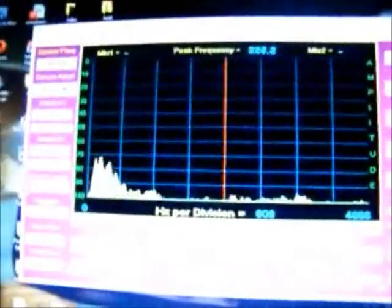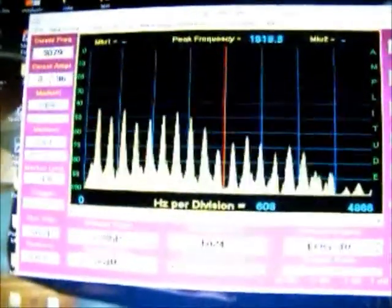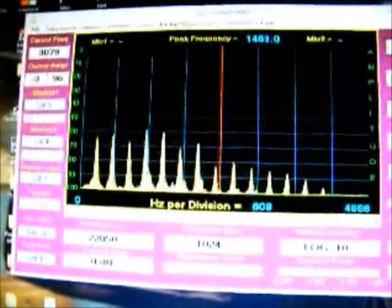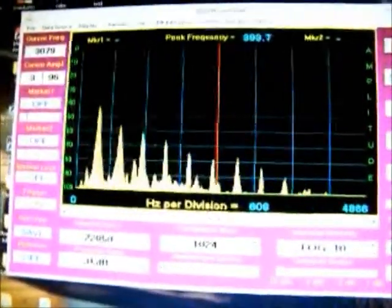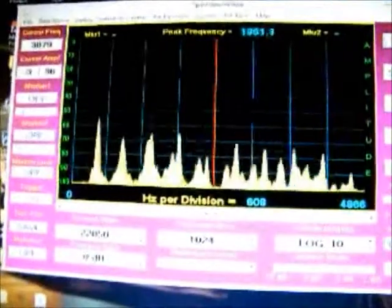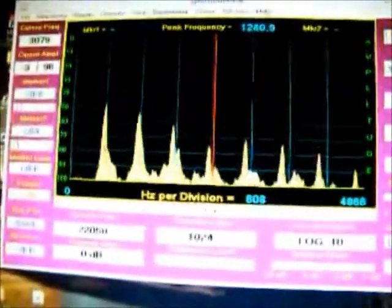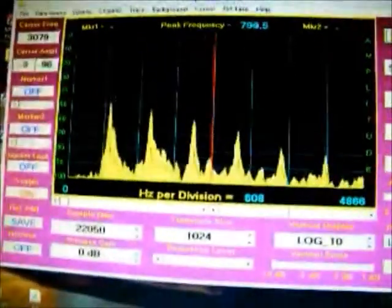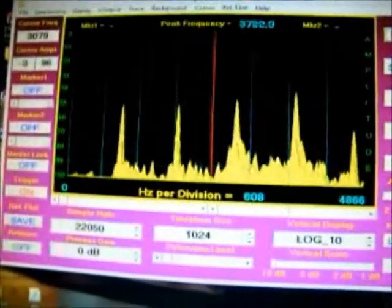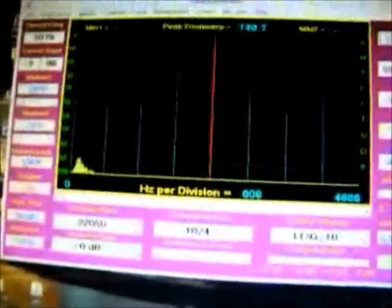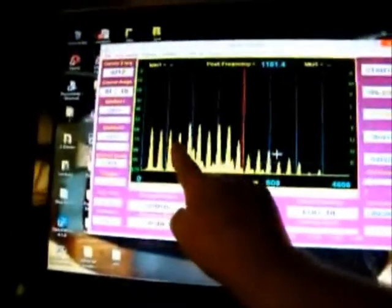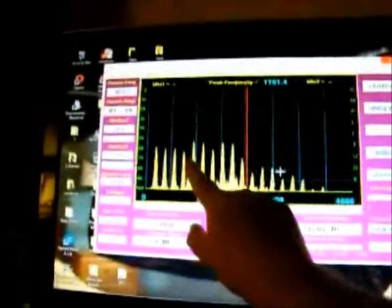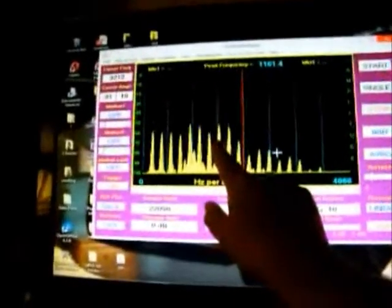On the B-flat. This is low C, middle C, G, high C, E, G, B-flat.